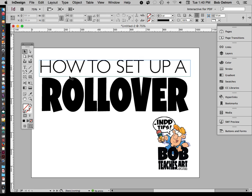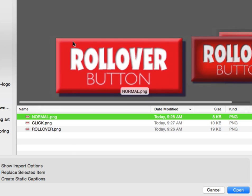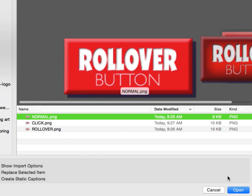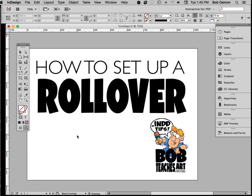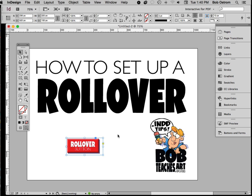The first thing we want to do is go to File > Place. I've got three files set up ahead of time — these are our rollover buttons. Each one is a little bit different, set up for normal, click, and rollover. We're going to start with the normal one and go ahead and place that into our InDesign file, and just pop it in right here like that.